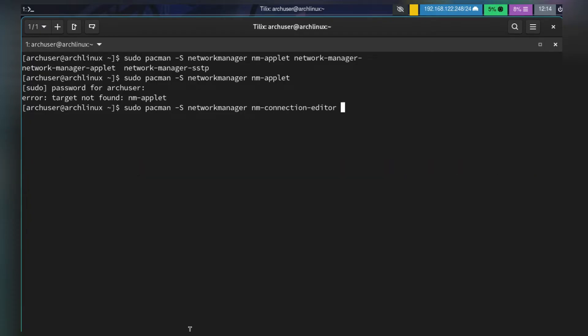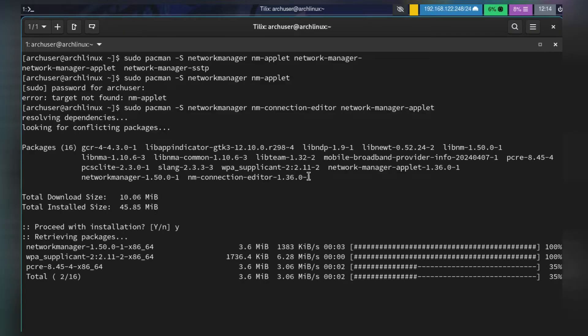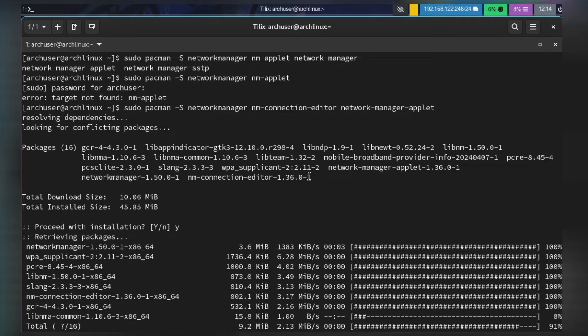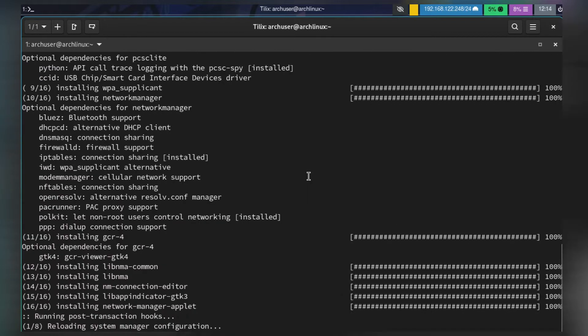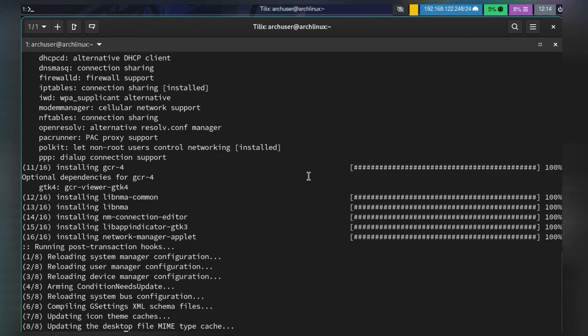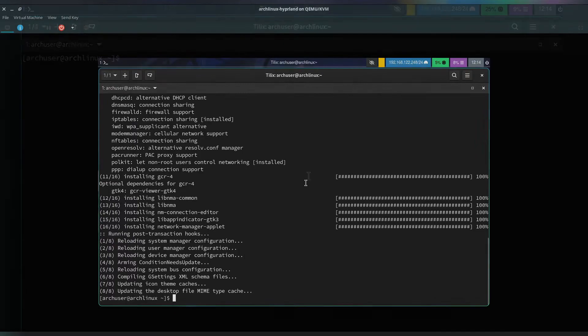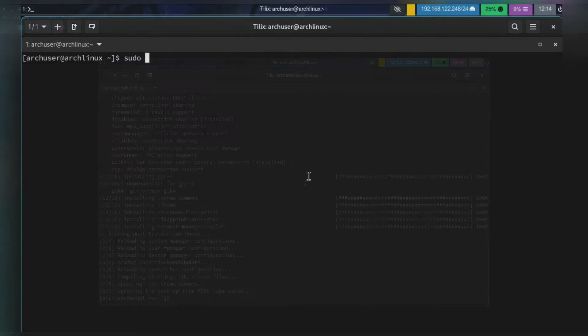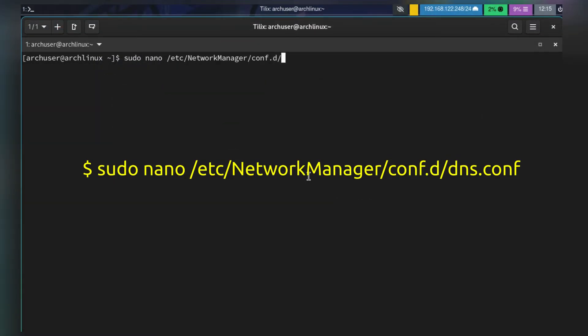Now, this is the optional part. If you are using systemd, it's already done, so you don't have to create this file. Run this command: sudo nano /etc/NetworkManager/conf.d/dns.conf.